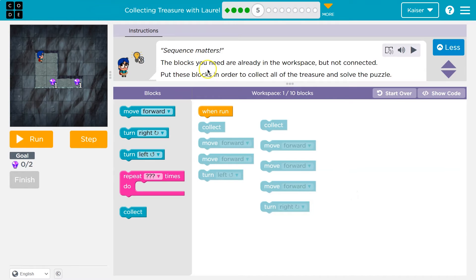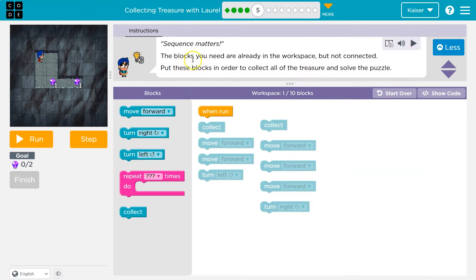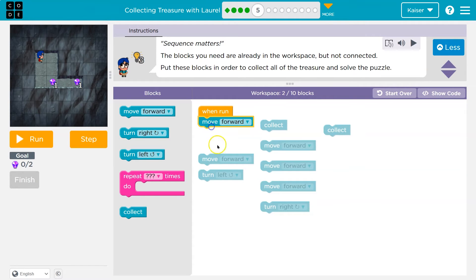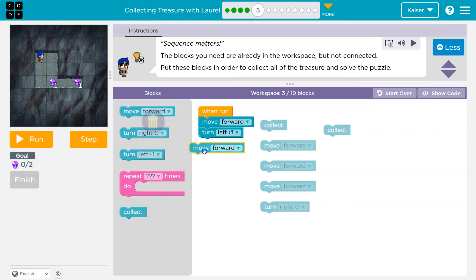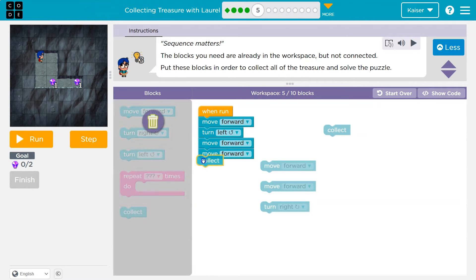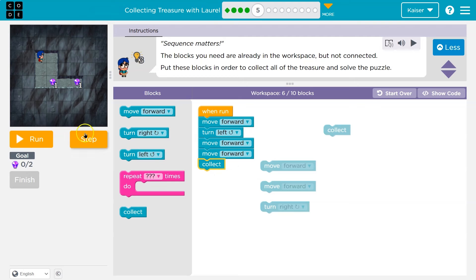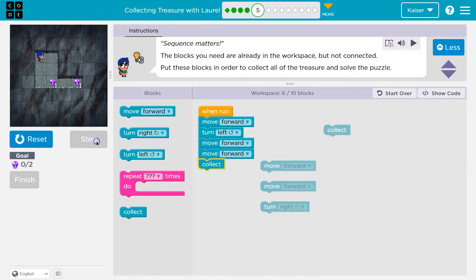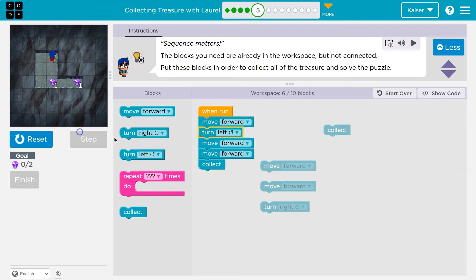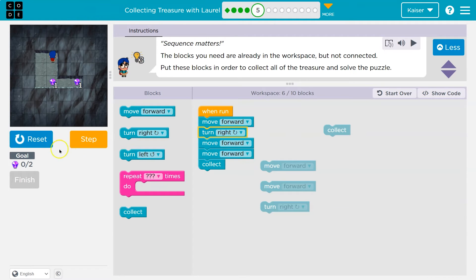Onward. Okay. Sequence matters. Yeah, the order of code matters. Okay, so let's start connecting these. I'm gonna do a move forward, maybe. And then maybe a turn left, and a move forward, and move forward, and I don't know, collect. And remember, you can always use step to debug here.